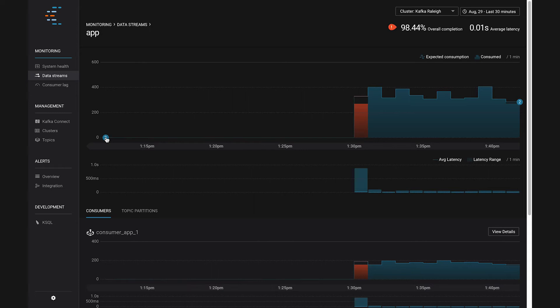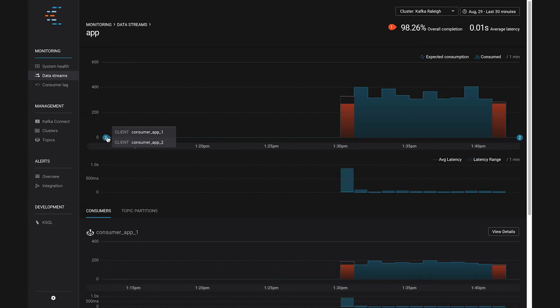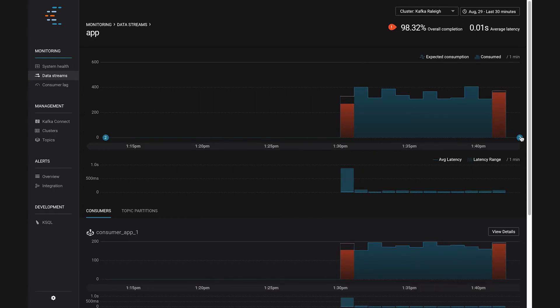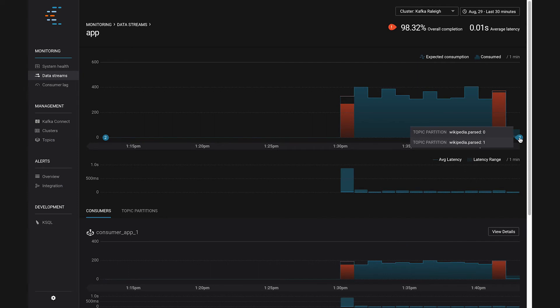See this little number two over here? That's the number of consumers in the group. And when I click it, I see what they're called. They're called Consumer App 1 and Consumer App 2. Those are also great names. Then on the other side, we can see the topic partitions they're consuming from. That's partitions 0 and 1 of the Wikipedia parsed topic.